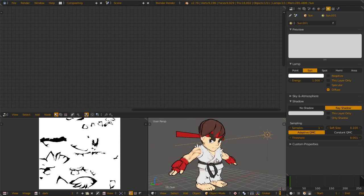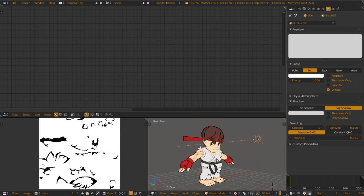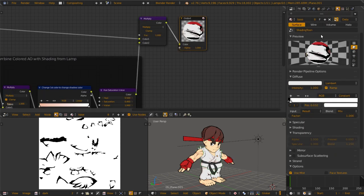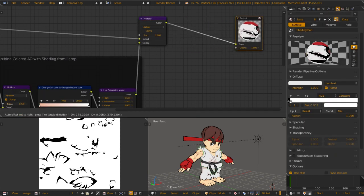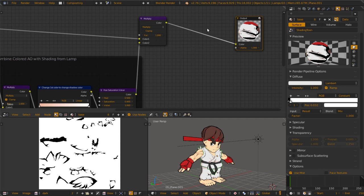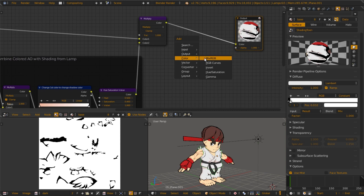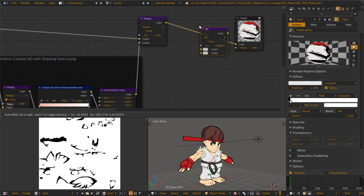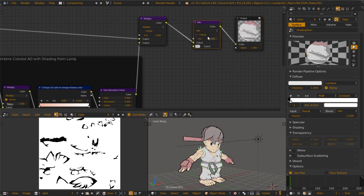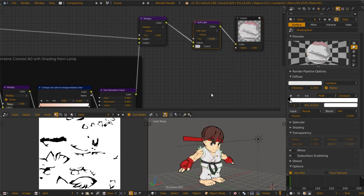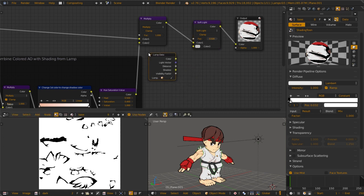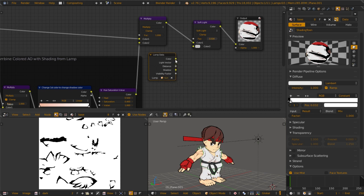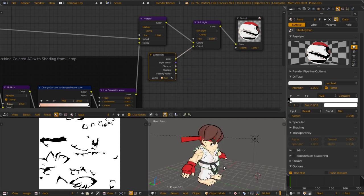To solve that, you can actually put some color back here to add, to enhance it. First, you need a mix node, change the situation to soft light, and you take input data from lamp, the sun lamp, take the color, put it back there, and you get this.